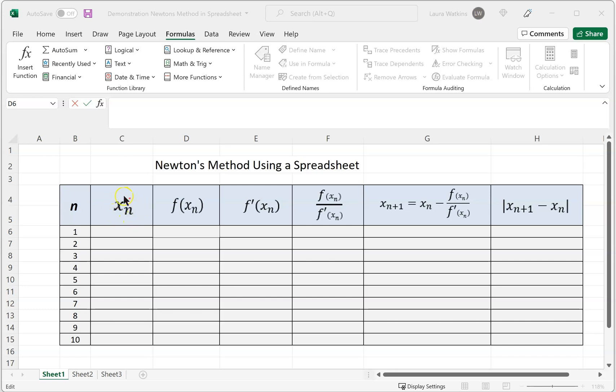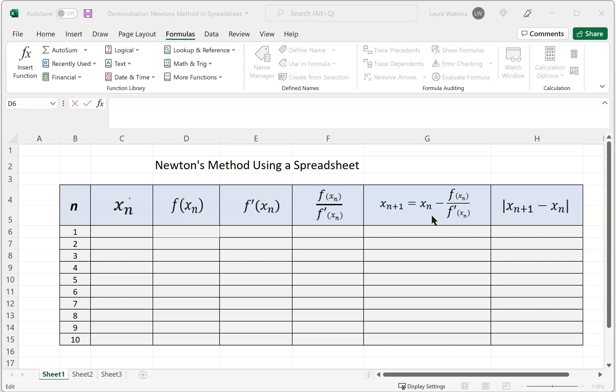Xn is the approximation to the real value we're looking for. We'll need the function value at this point, the derivative of the function at xn, and then the ratio of f at xn over f prime at xn. To find our next iterate, our next successive approximation, we take our original approximation on this iteration and subtract from it this ratio.